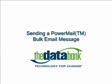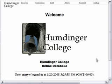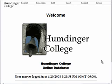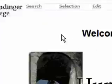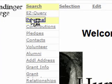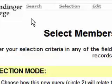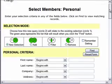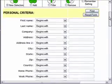Welcome to our tutorial on sending a Powermail in your databank. This is meant to be a crash course on the steps you take to set up and send a bulk email to a list of people. First, run a search for the people you would like to receive the Powermail by selecting Personal under the Search menu. Type in your search criteria and then click Find.